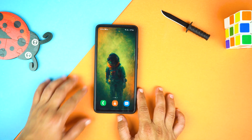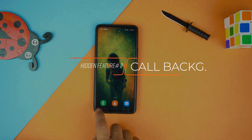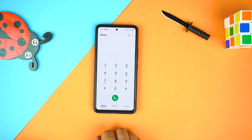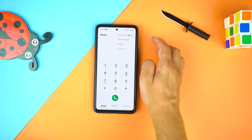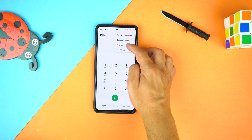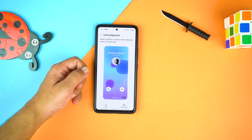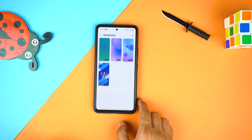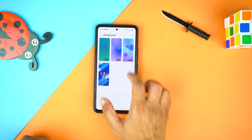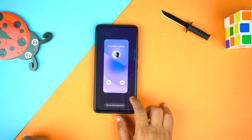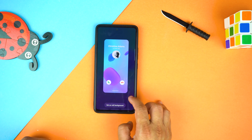The second hidden feature is the Call Background, which you can change to make your calls more fun. Just go to the Phone Application, now go to Options, go to Settings and the second option you will see is Call Background. Here go to Background — here are a few amazing call backgrounds that you can use, or you can add your own photo or video by the add icon on the top right.